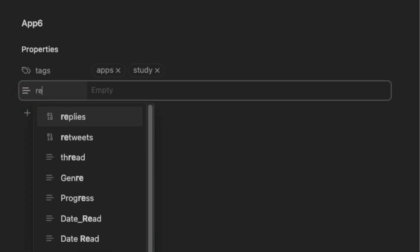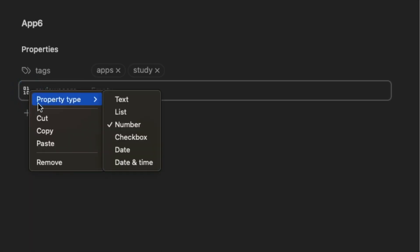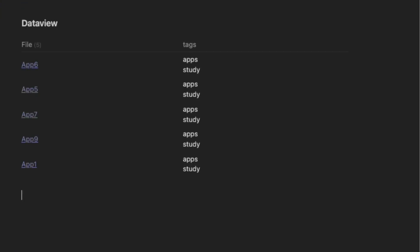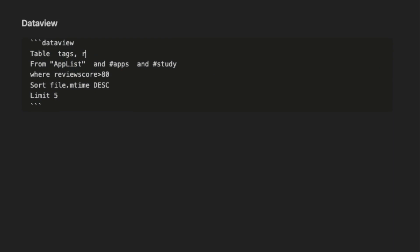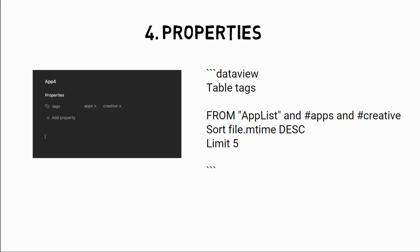I can add a new property in my notes to add a review score. To do this, I press add property and give it a label called review score. I can set the property type as a number and give it a score. I can do this for all my app notes. To use this in my DataView, I can add a where statement, which returns notes with a score. To do this, I type where the review score is greater than 80. I can also add a review score to table to include it in the results. Using tags, properties and DataView is a great way to find notes for content creation.